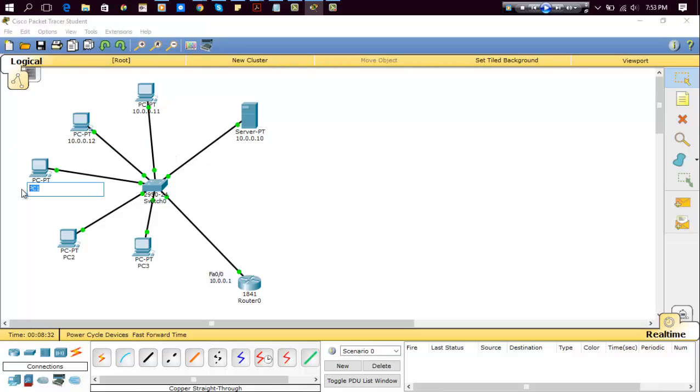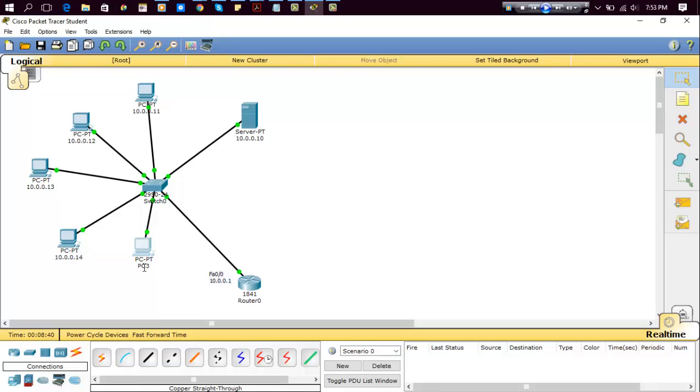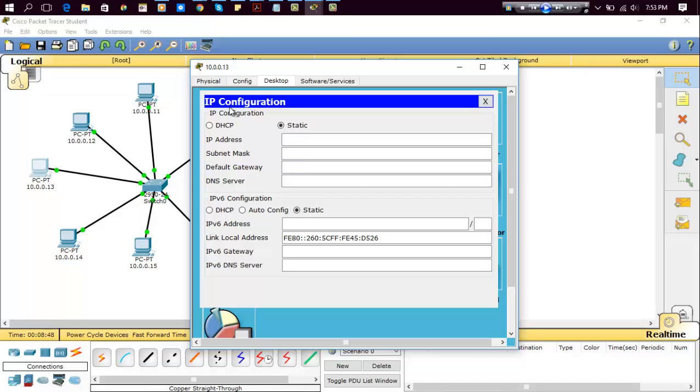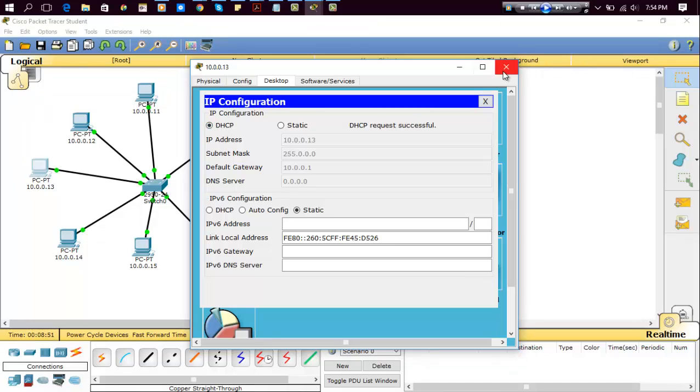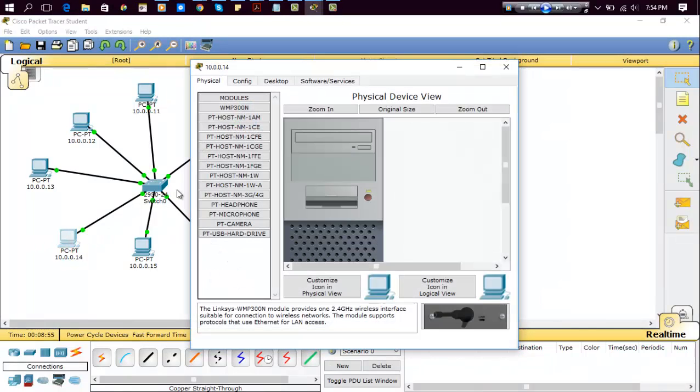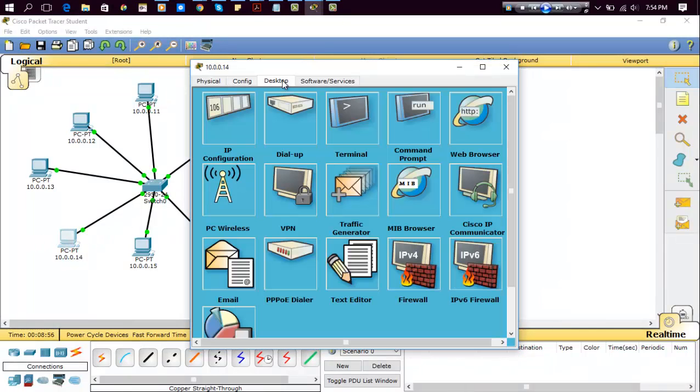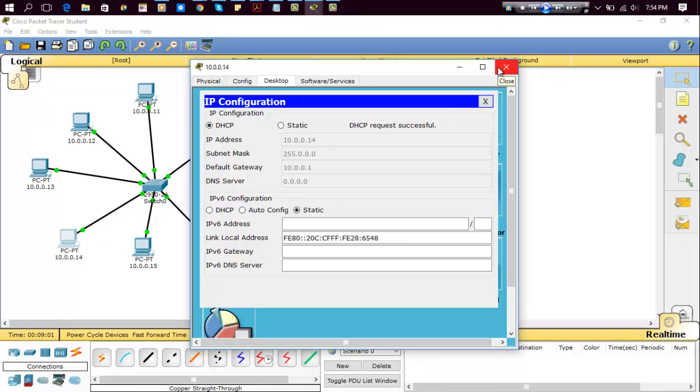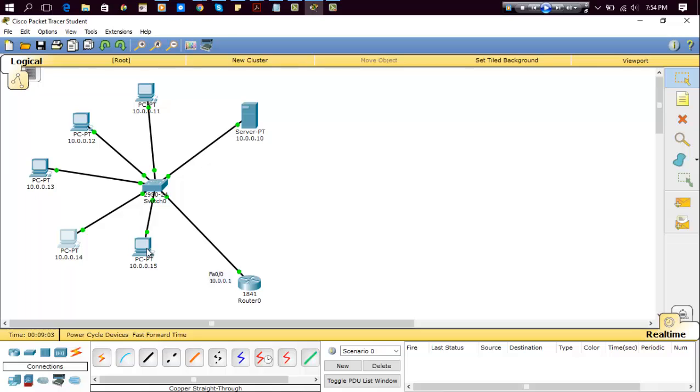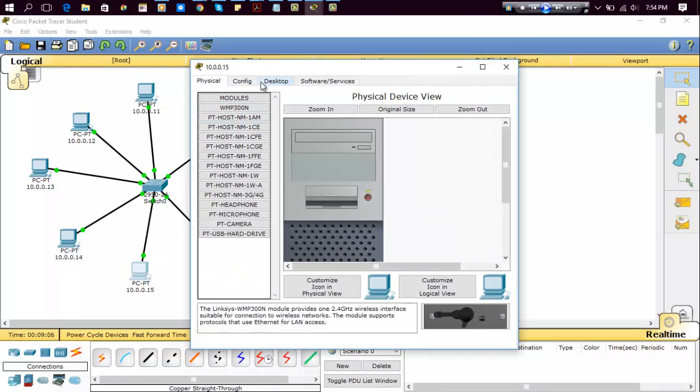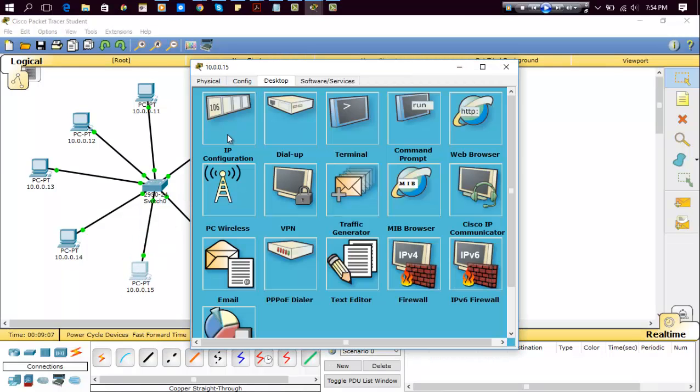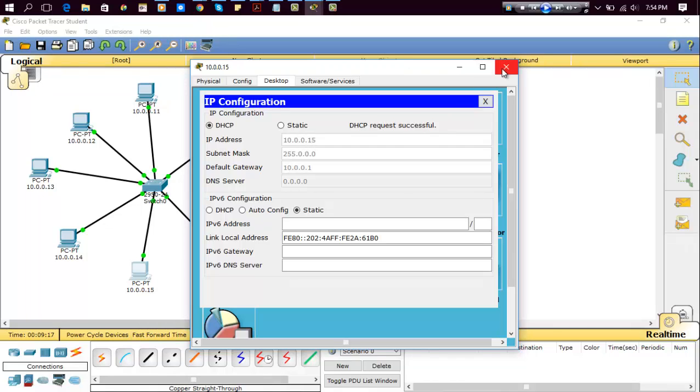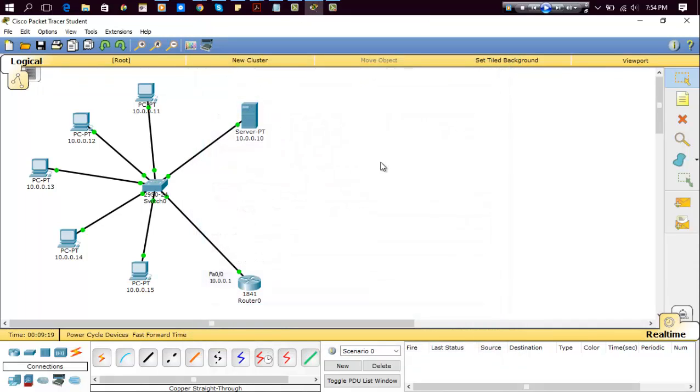Now try PC3, and PC4, and PC5. Here you can see successful. Click on the PC, IP configuration, DHCP, successful. Close. Click on the next PC, IP configuration, DHCP, successful. Here you can see 10.0.0.15. Now you have successfully configured all PCs.